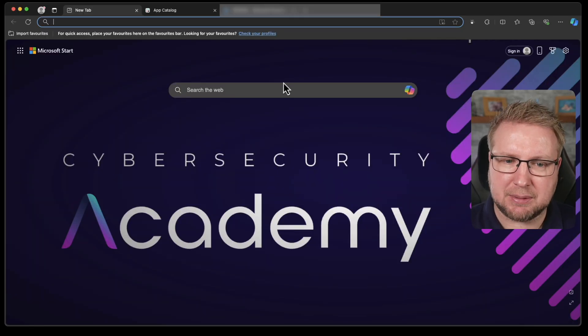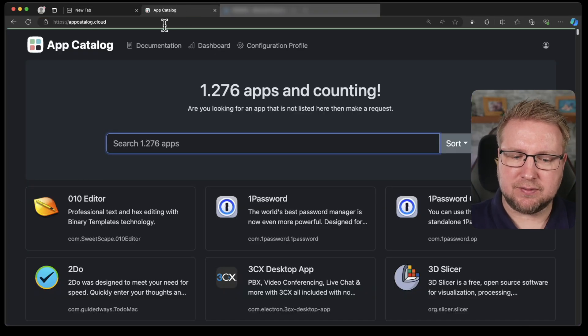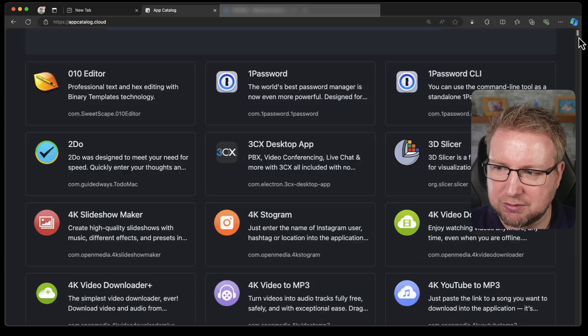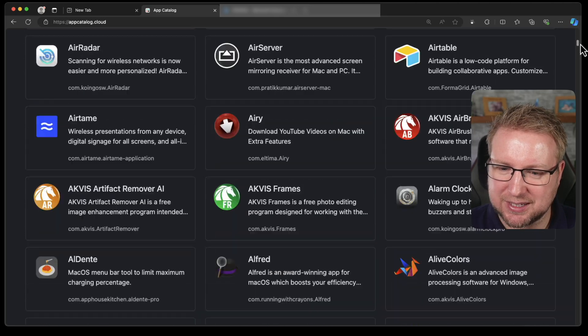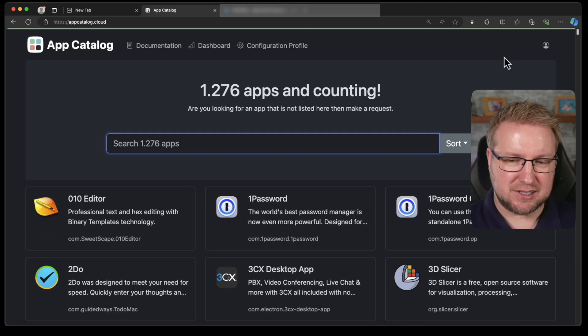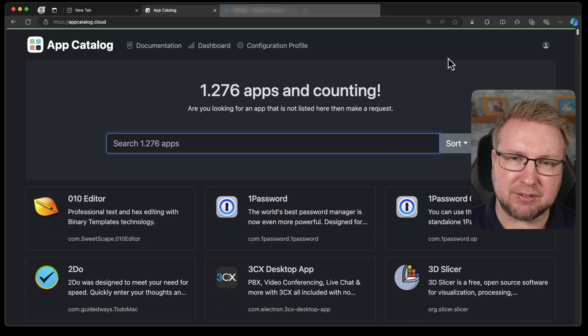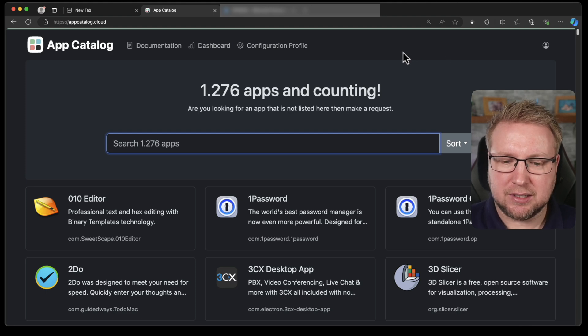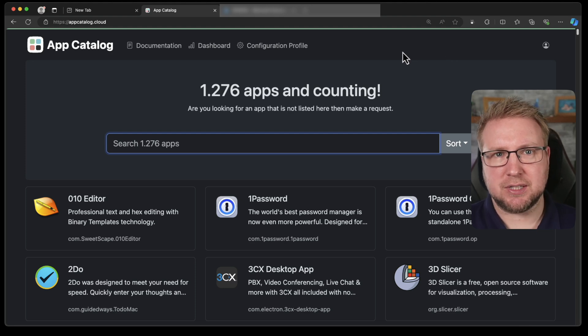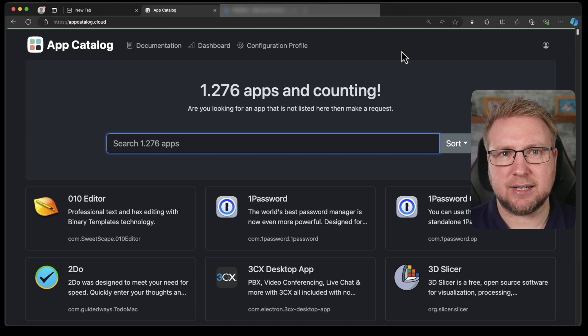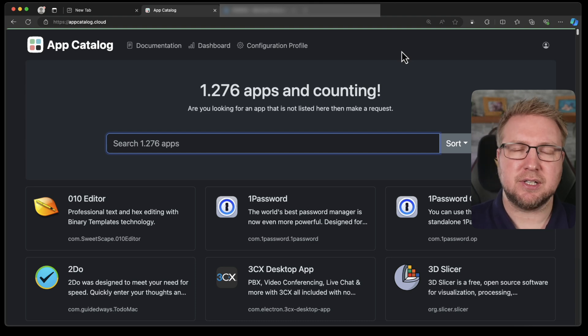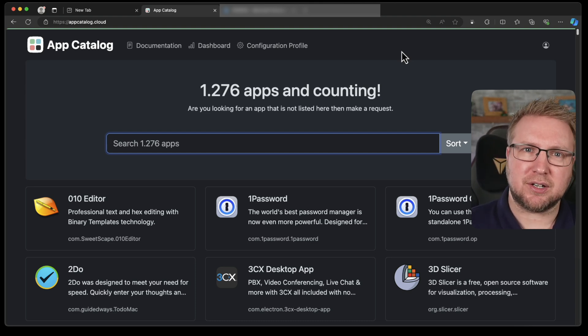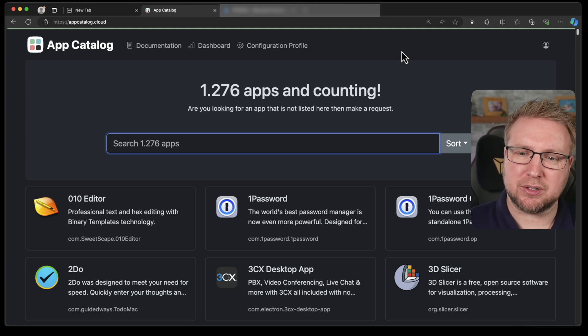Let's look at App Catalog by Route3. If we head to their website, which is appcatalog.cloud, you get a list of applications. It's a very long list of applications that are supported by this. It says 1,276. I haven't counted them. You can sign up for a trial and the documentation is pretty slick on how you get started.